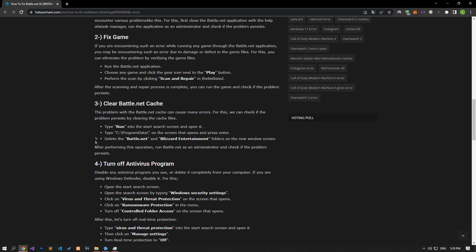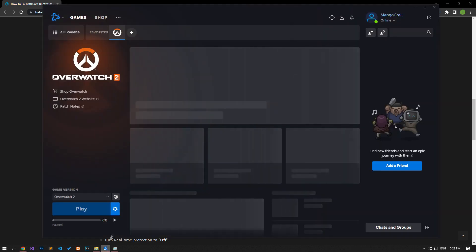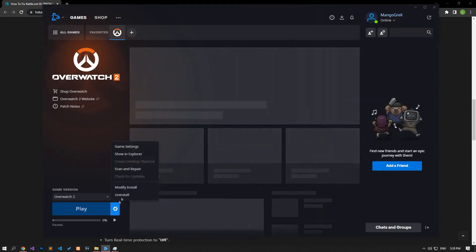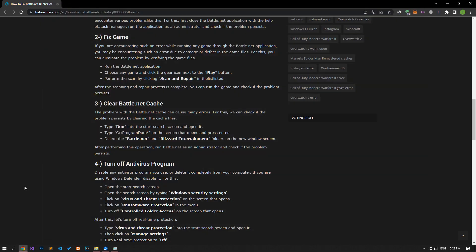Open the Battle.net application, select the game you want to play, and perform the verification process by following the step I showed in the video.